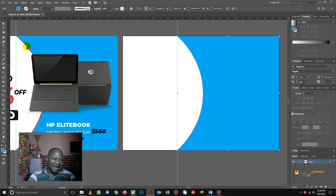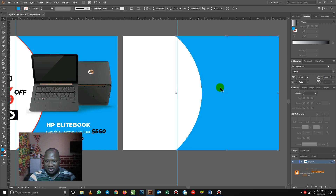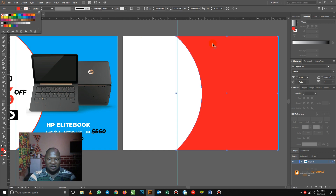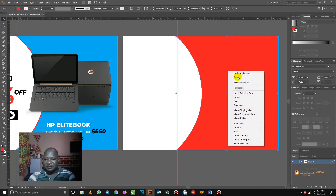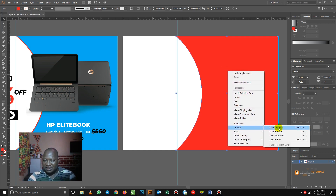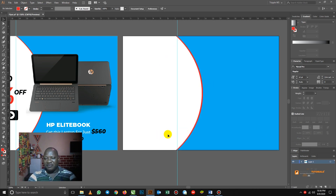How did I achieve this red line here? It's very simple. You hold your Alt key, then click and drag — hold Shift and drag — so it will duplicate it for you. So now we make that one red. After making that one red, we have to send it to the back of the page. So you right-click, go to Arrange, then Send to Back. So automatically, we have our curvy shape created.